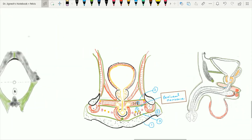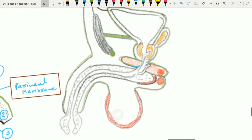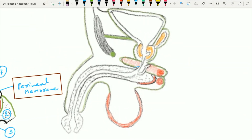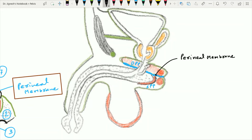Looking at the sagittal section of the male pelvis, this membrane is the perineal membrane. Just above the perineal membrane is the deep perineal pouch, and just below it is the superficial perineal pouch. Anteriorly, this perineal membrane forms the transverse perineal ligament.